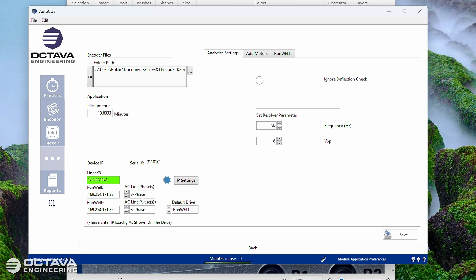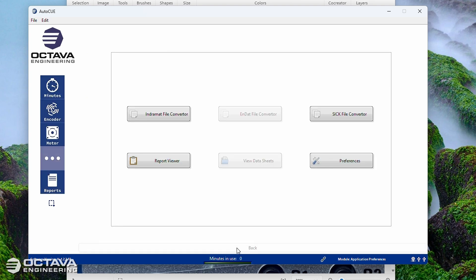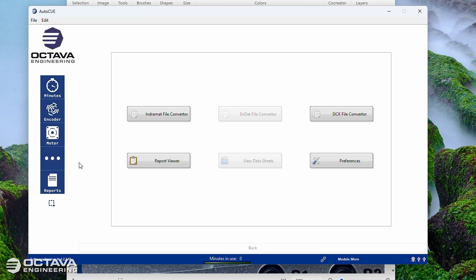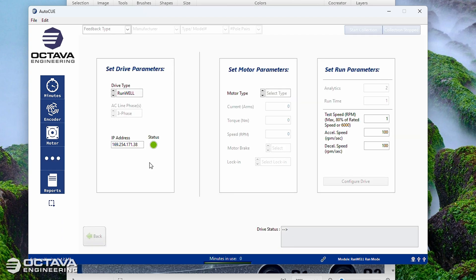So once you have those in there, go ahead and click Save. And then from there on out, whenever you try to go to a run module, the software should automatically connect to the drive as long as that IP address is correct.